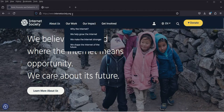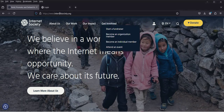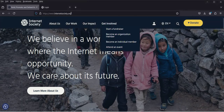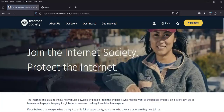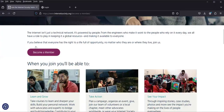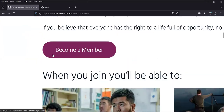The ISOC website is www.internetsociety.org — this is the global website. You come here to get involved and then click 'Become an Individual Member'. Once you click that, scroll down to where it says 'Become a Member' and click it.